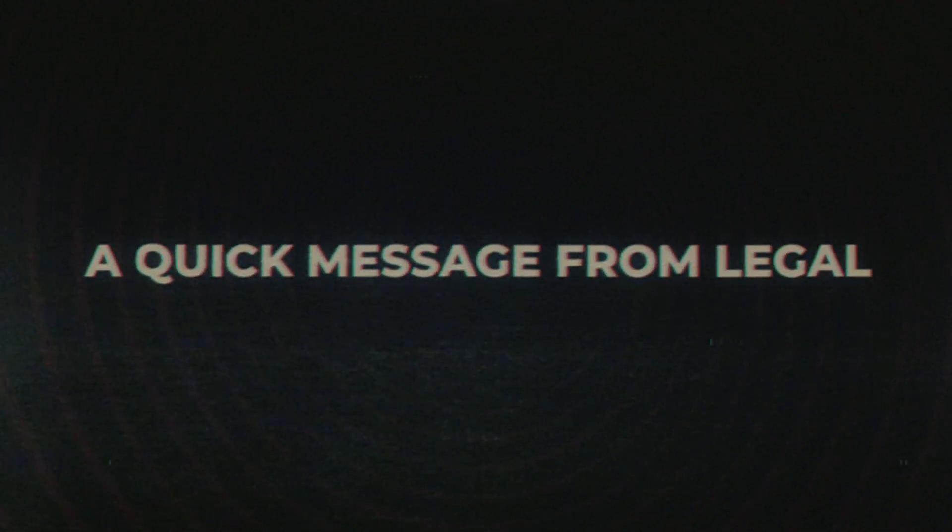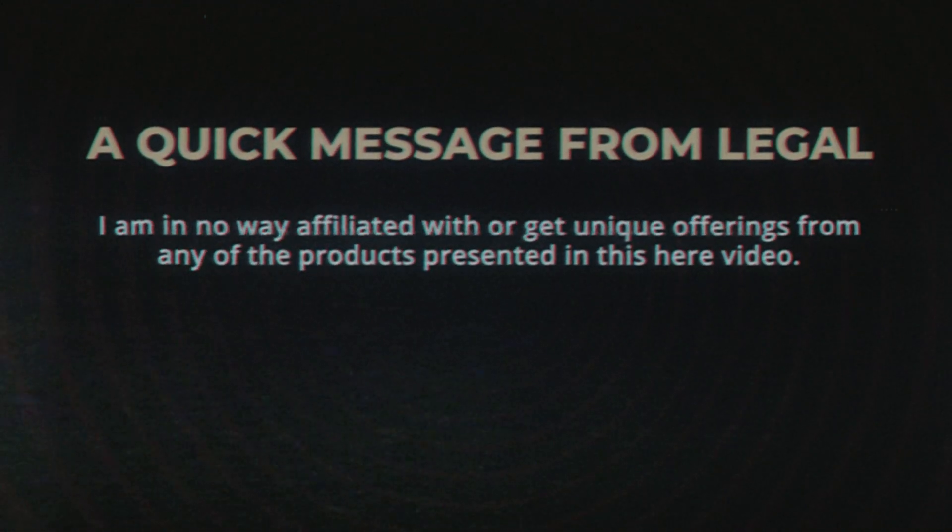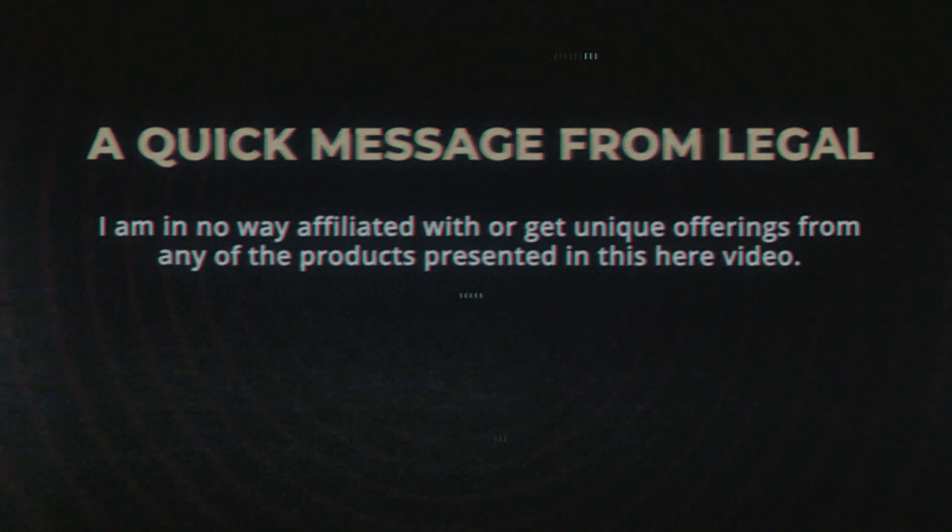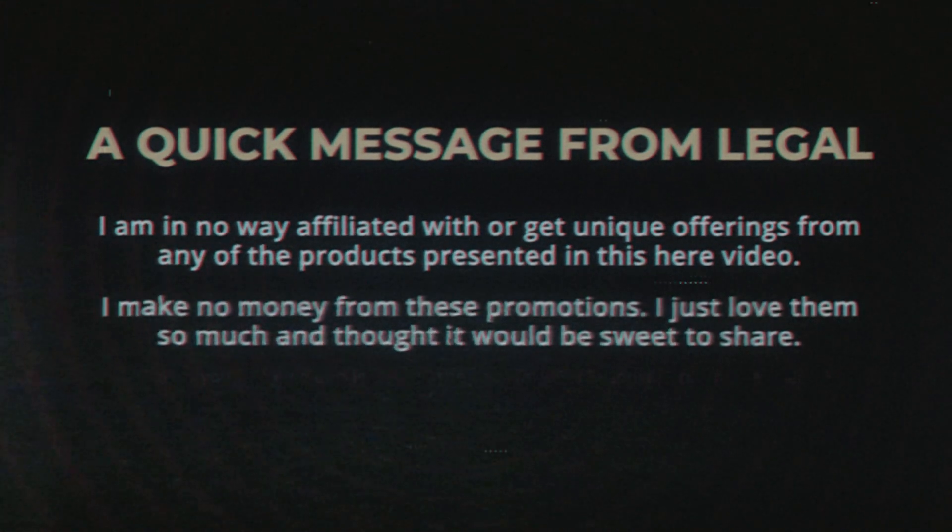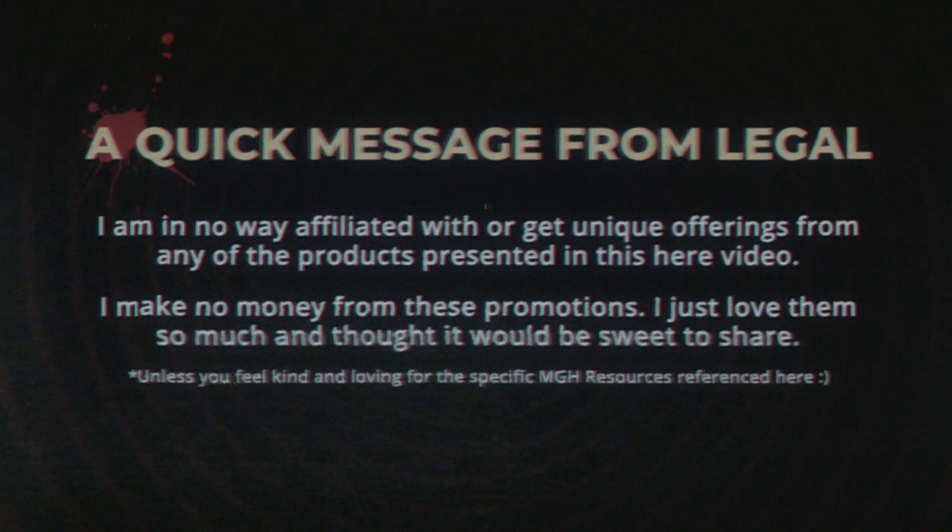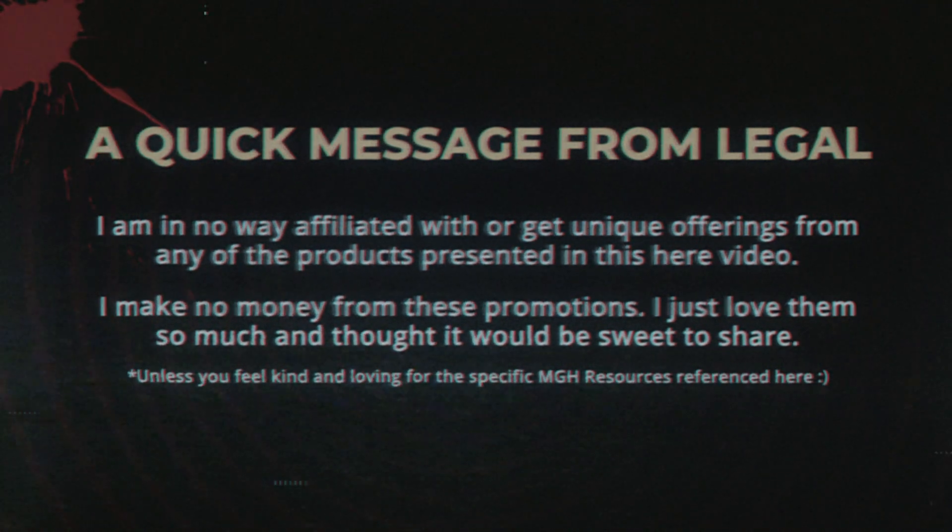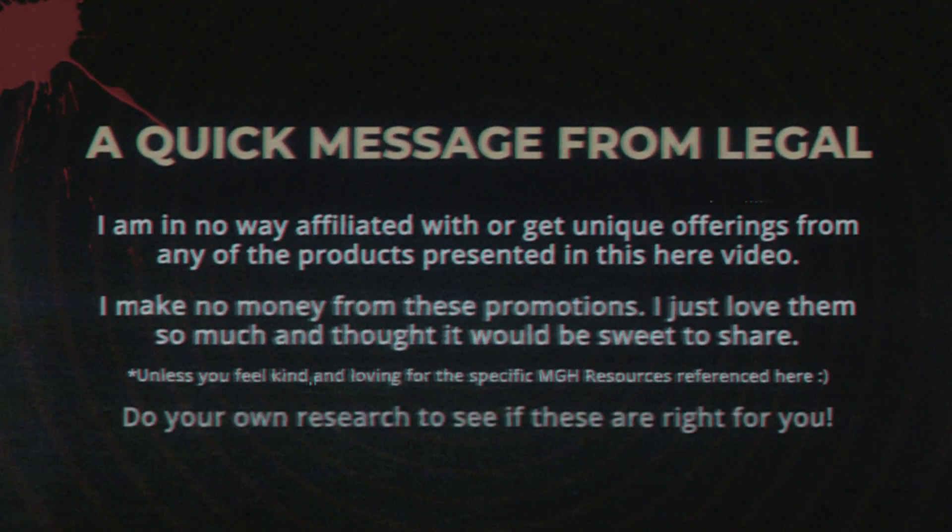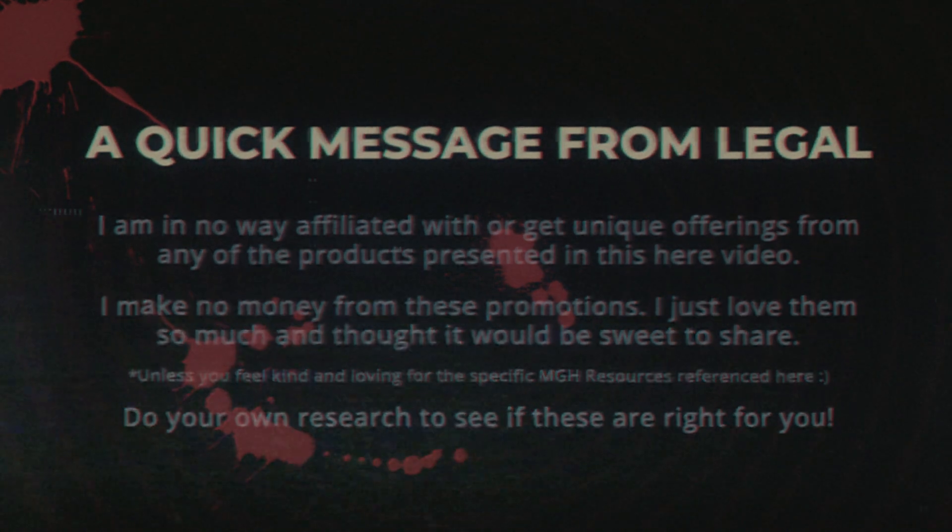But first, a quick message from legal. I am in no way affiliated or get any unique offerings from these fine products presented in this video. I make no money by these brave and selfless promotions. I just love them so much and thought it would be sweet to share. But do your own research and see if these are right for you. Now, back to our irregularly scheduled show.